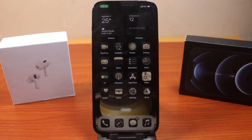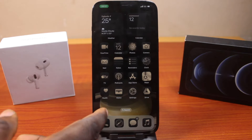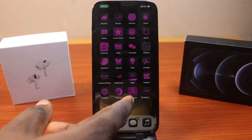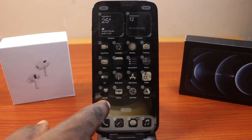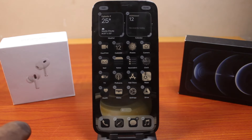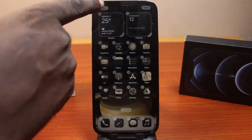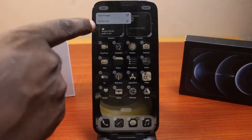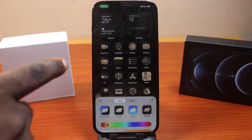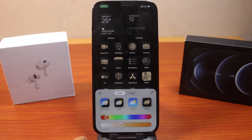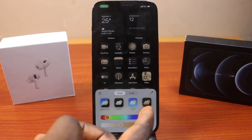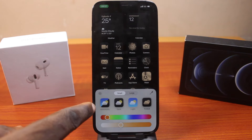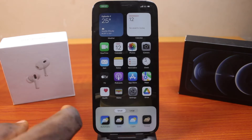If you find this video helpful and informative, please don't forget to like and subscribe. All you need to do is press and hold on an empty space on your iPhone home screen, then click on the Edit button at the top left. Now tap Customize — it will show that you have Tinted selected. Come here and switch it to Automatic.